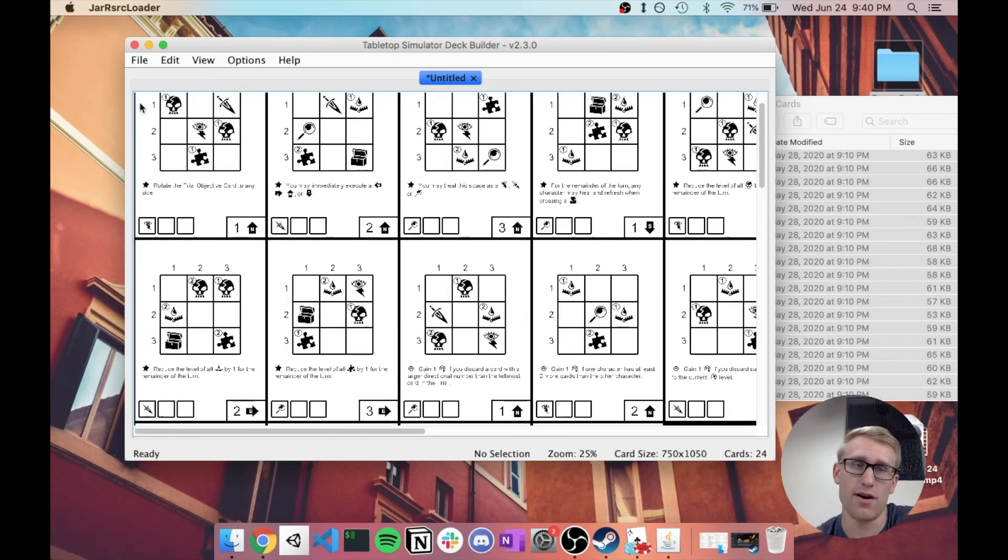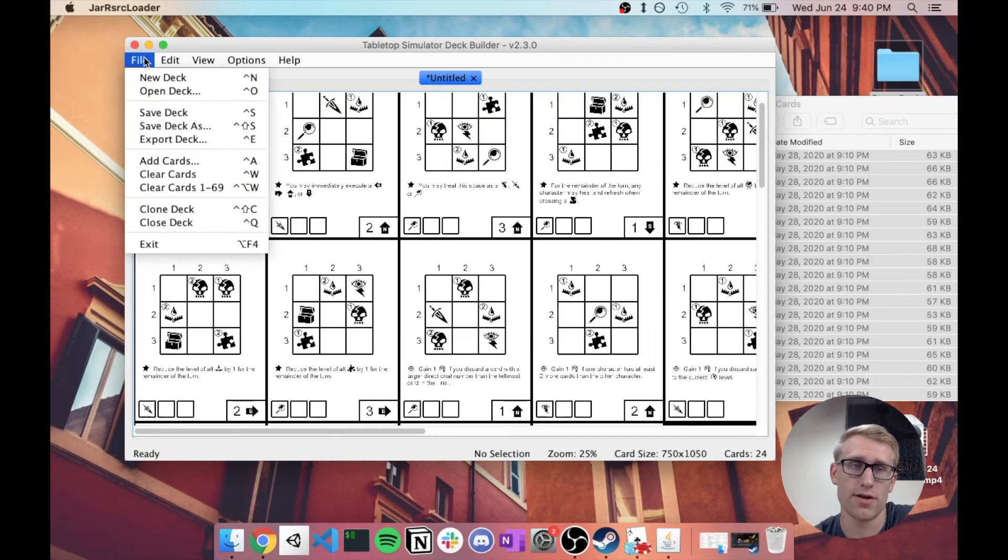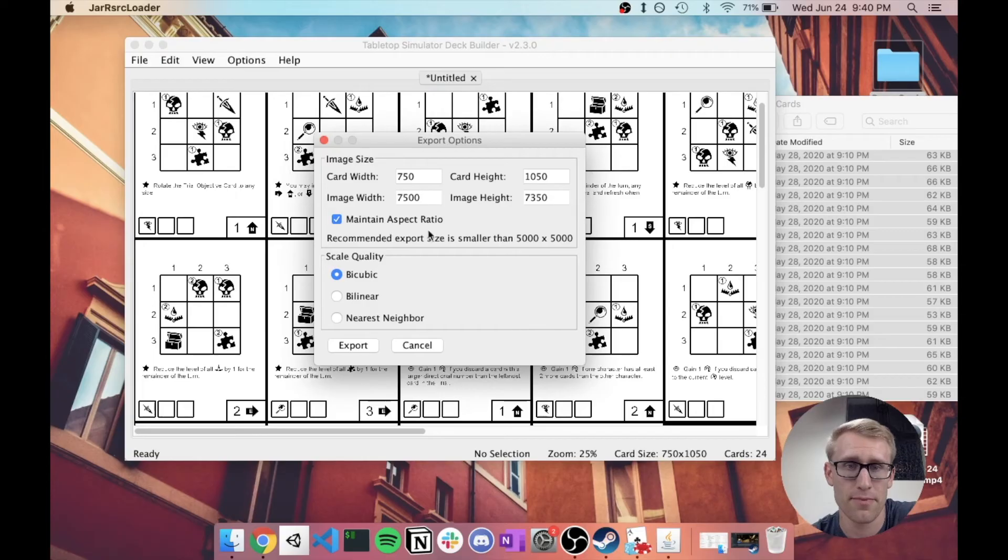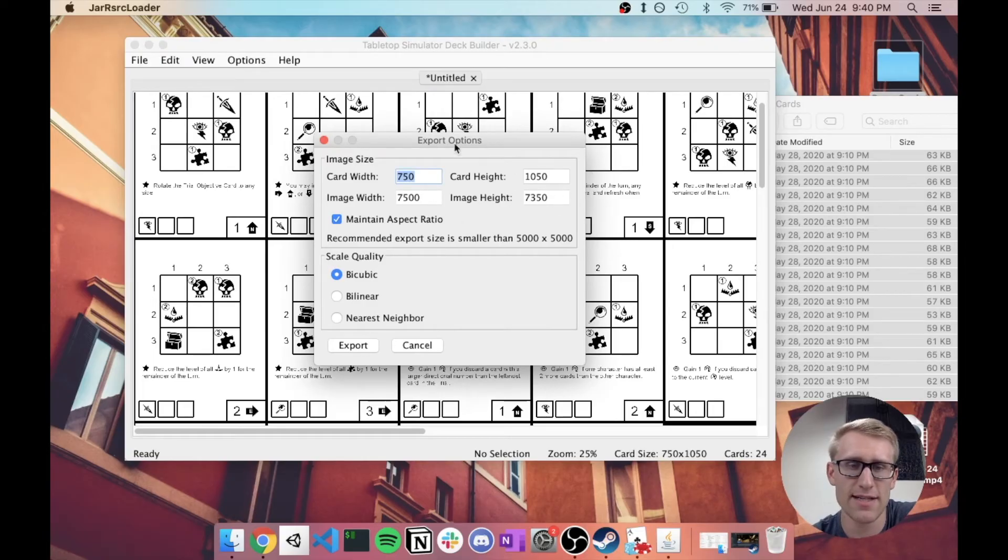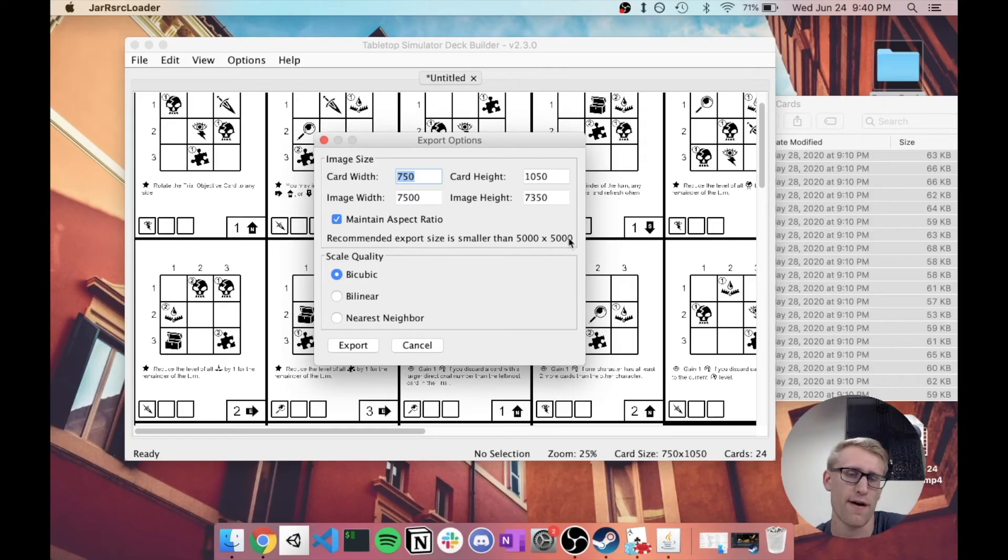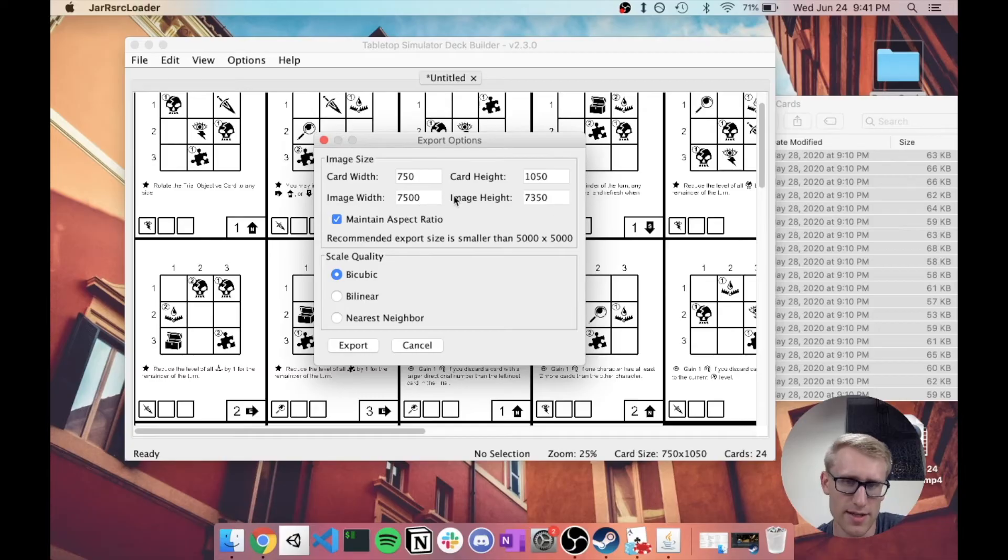But we can see here it basically put them into a grid, and it put them specifically into a 10 by 7 grid. So they're 10 across. And so my 24 cards, if I scroll down here,